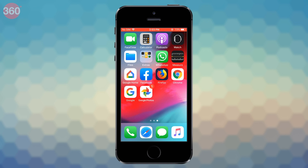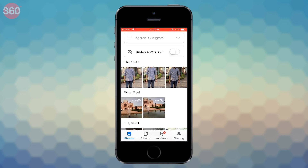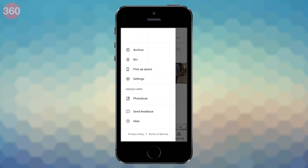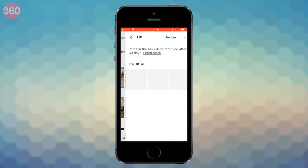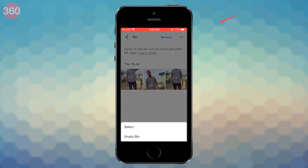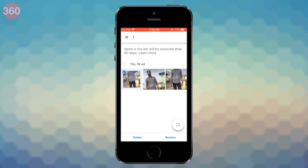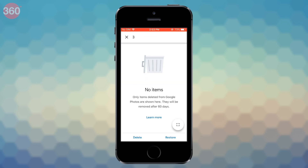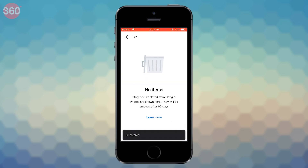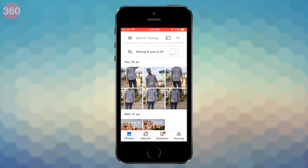Open Google Photos on your iOS device. Tap the hamburger icon from the top left and select Bin. Now tap the horizontal three-dot icon from the top right and tap on Select. Now choose your photos, and once done, hit Restore. Your photos will reappear in the photo library when you go back.